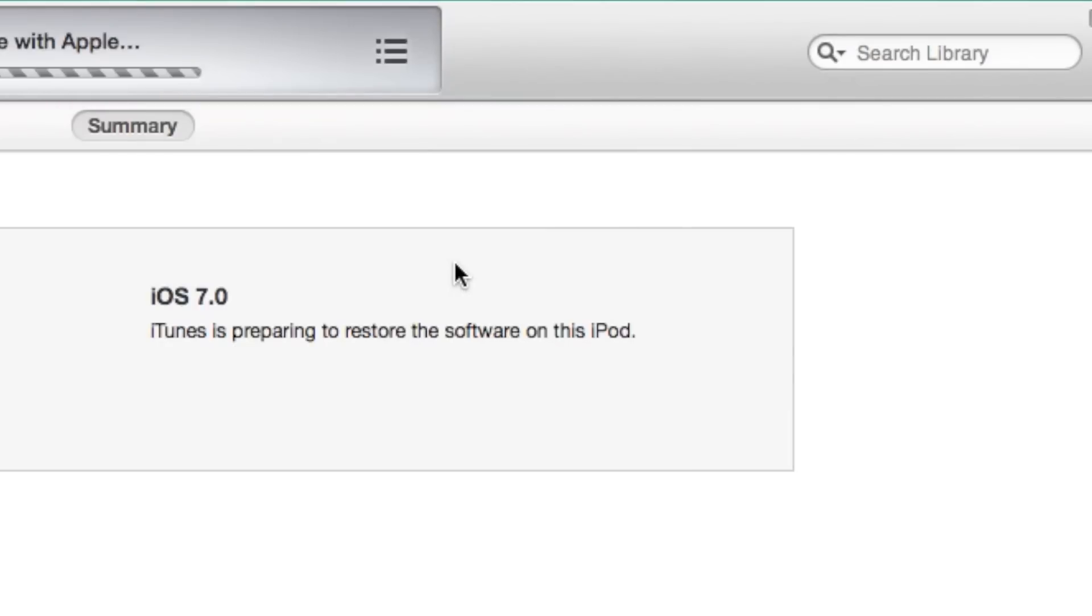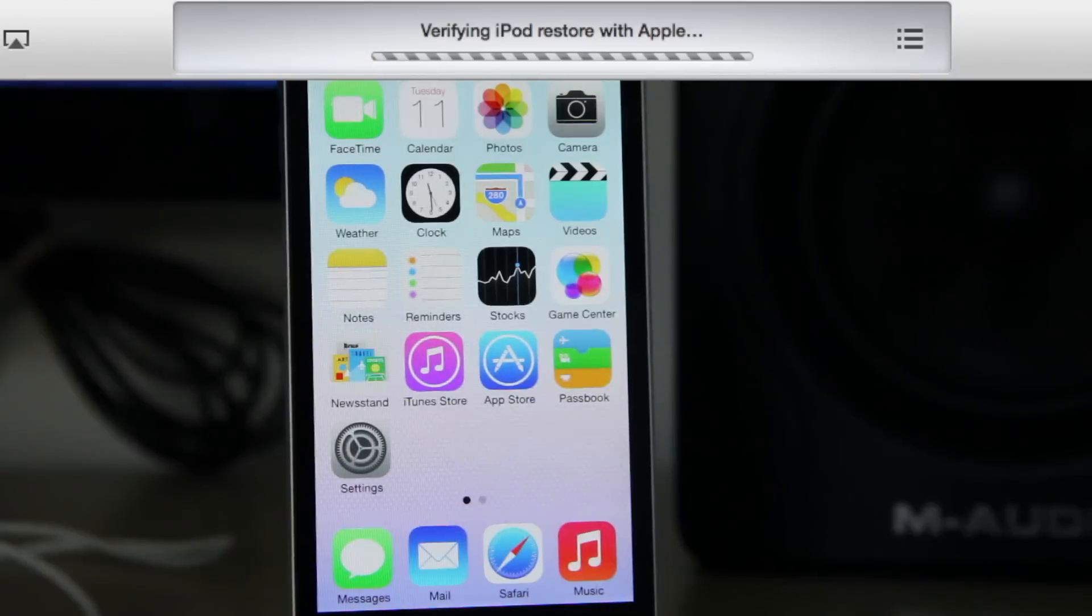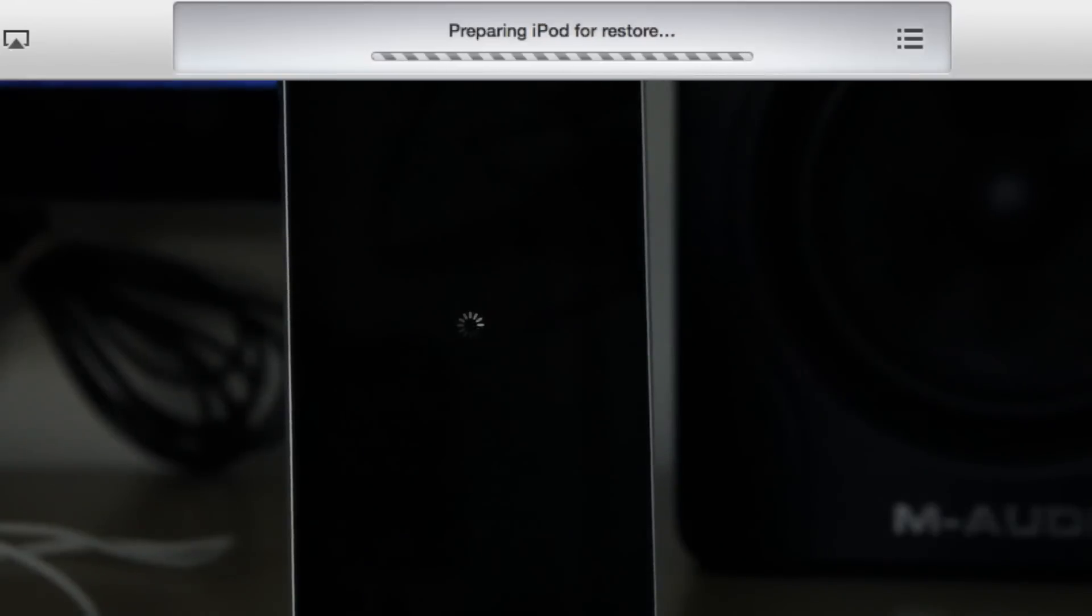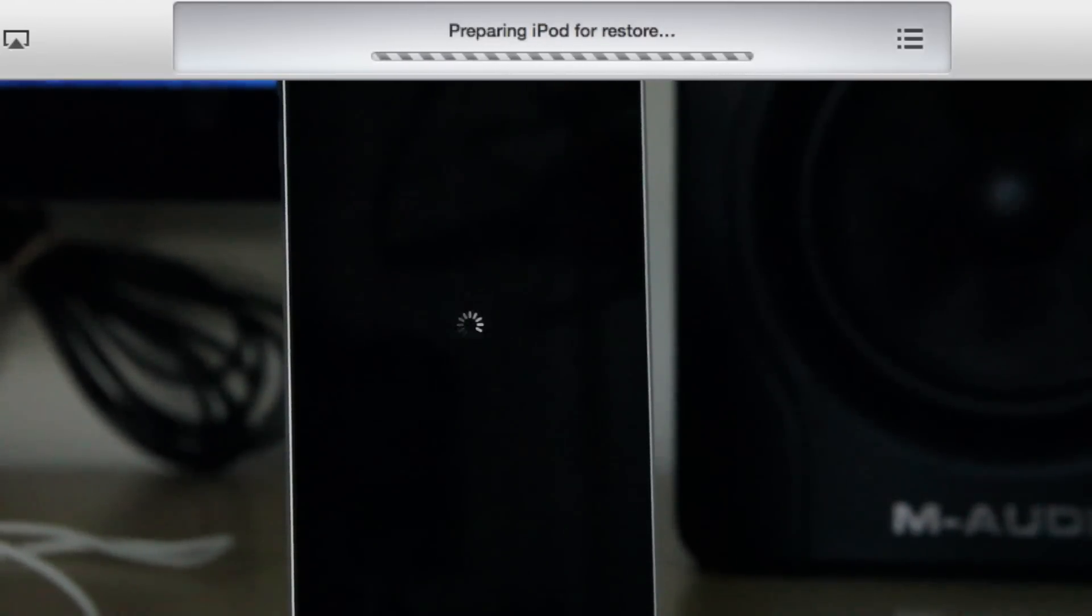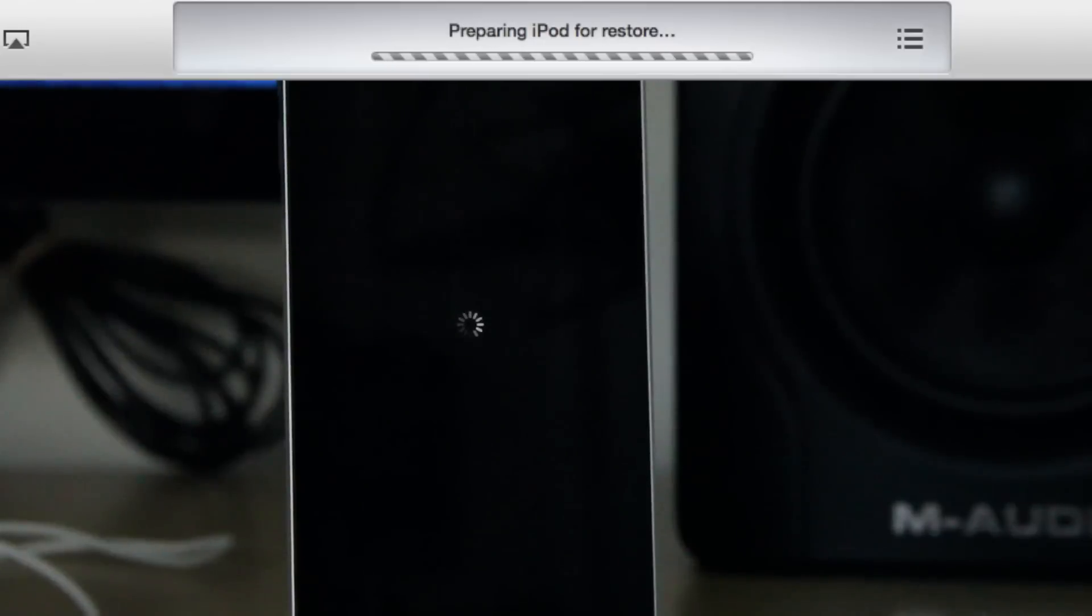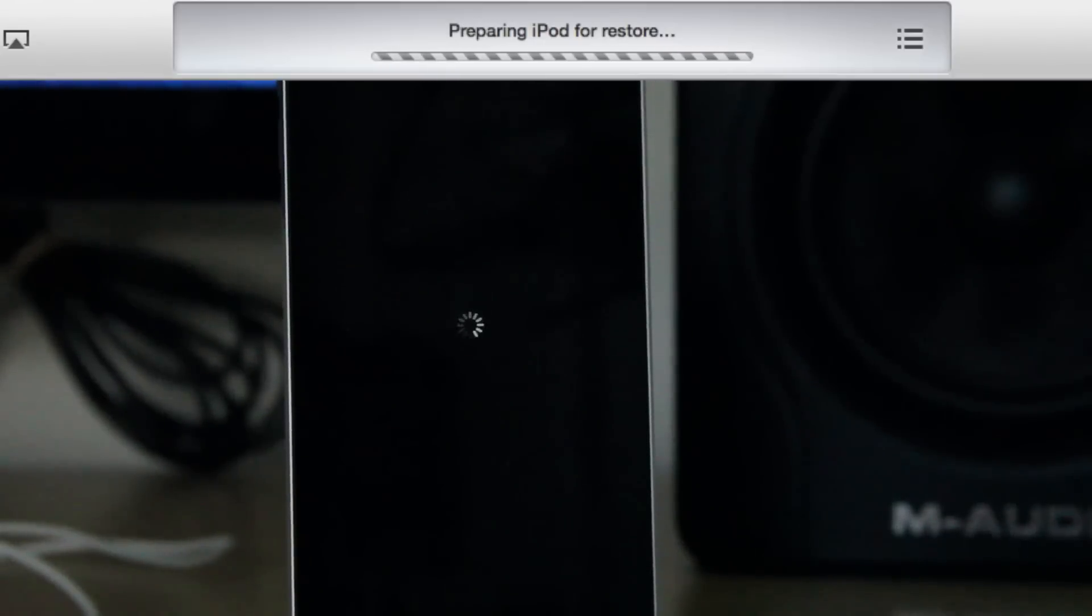So that's pretty much all there is to it. It's really simple. You just hold the option key if you're on a Mac and hold the shift key if you're on a Windows box. But that's it.